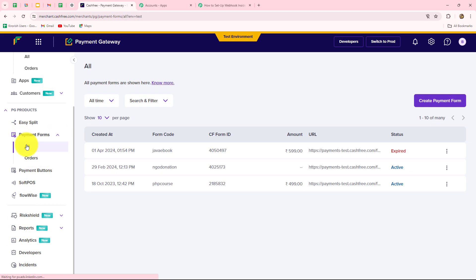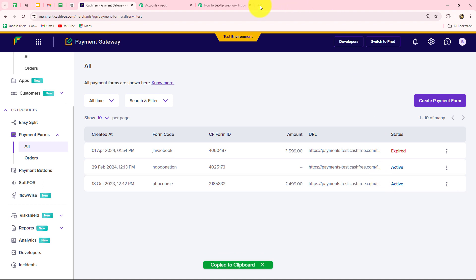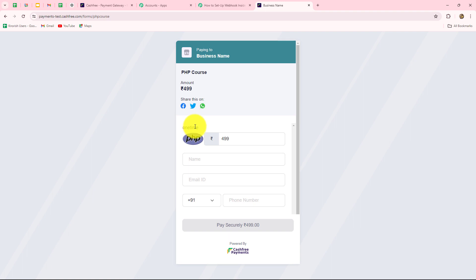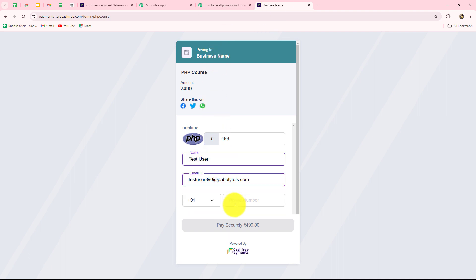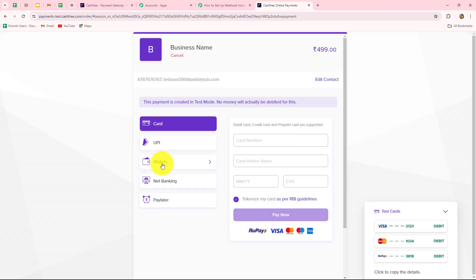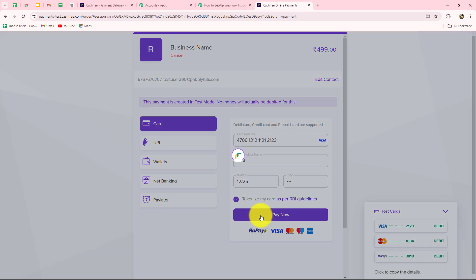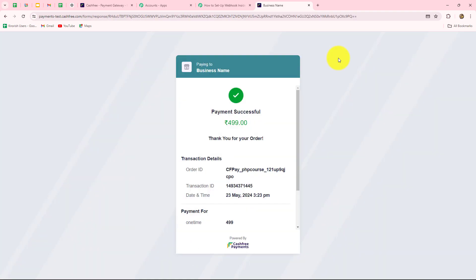This is the option of payment forms. I'll go to All — these are the forms I have already created in my Cashfree account. I am going to make a payment for one of these forms, let's say the PHP course. I will copy the link of the form and open it in a new tab. The form is opened — this is the amount and the image of the course. The customer has to enter their details. Because I am doing a test submission, I will enter dummy details: name 'testuser', email 'testuser390@gmail.com', and a random phone number. I'll click Pay, select the dummy card details, click Pay Now, enter the OTP, and the payment is successful.